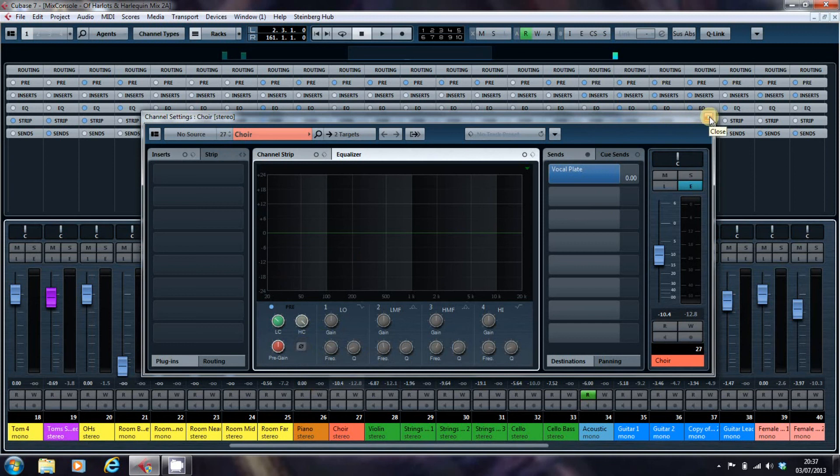So that's one of the most useful bits of the mix console. When you come to mix a song, it's where I start when I'm mixing. And it's also hidden.